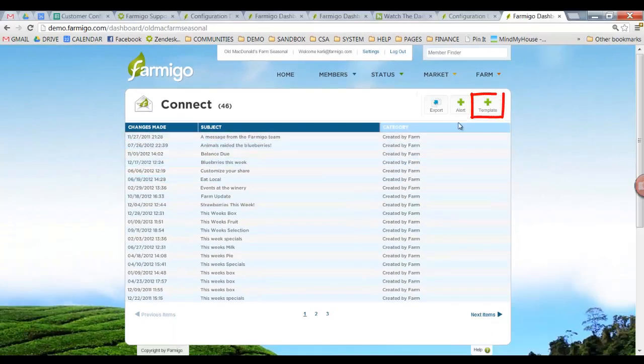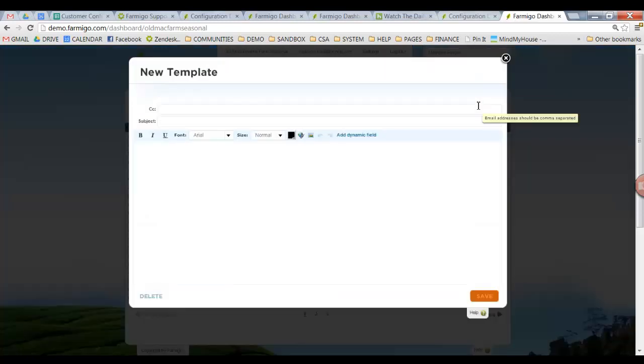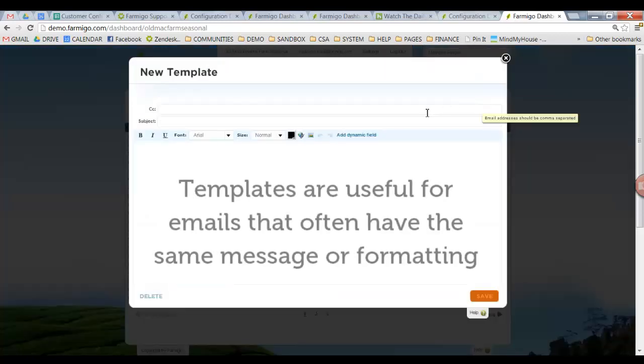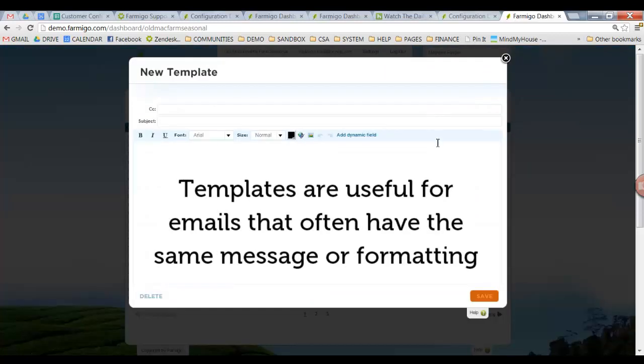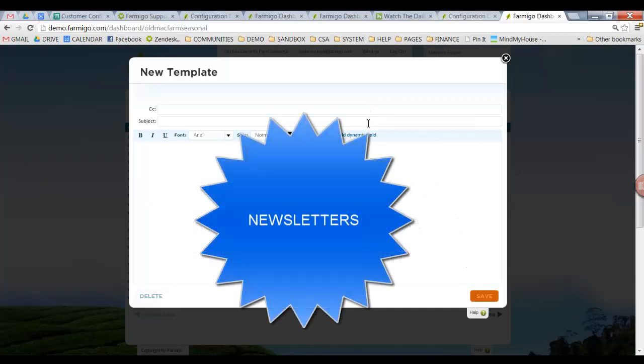To create a new email template, click the Add New Template button in the upper right-hand corner. Templates are useful for emails that often have the same message or formatting, like a newsletter.